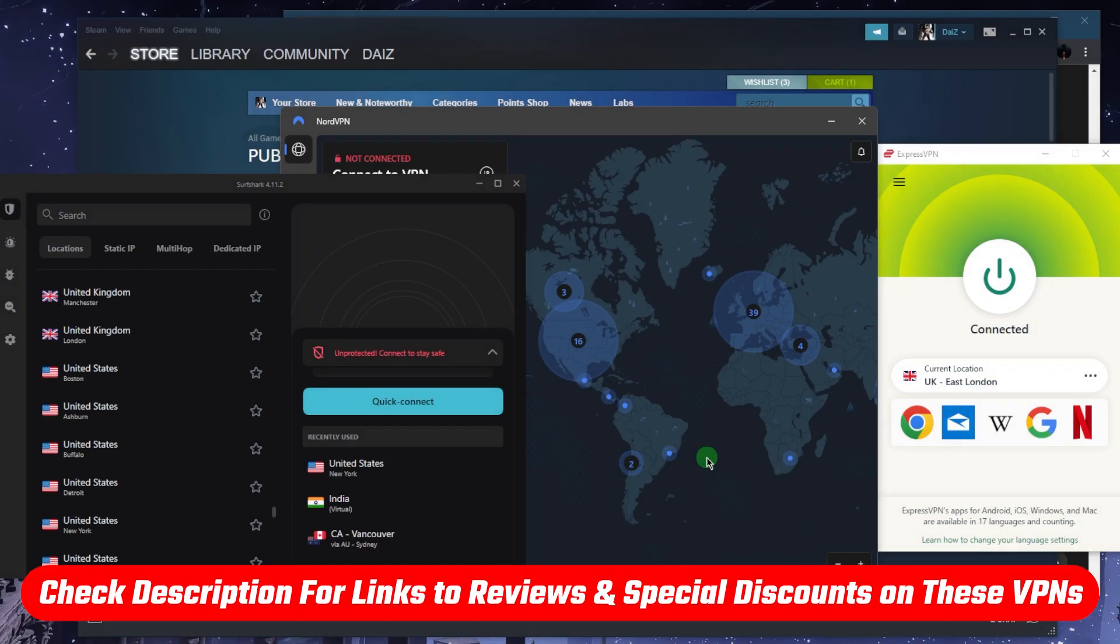And that's pretty much it for this video. If you guys are interested in any of these VPNs, you'll find links to pricing discounts in the description down below, as well as full reviews if you'd like to learn a little bit more about them. And of course, they're all covered by 30-day money-back guarantee in case you're not satisfied for whatever reason.